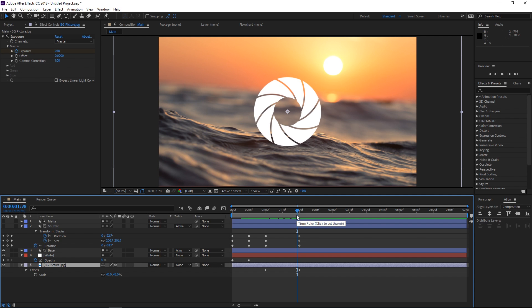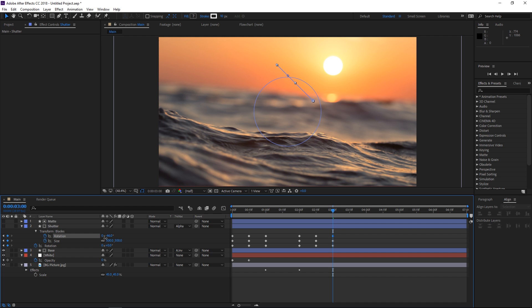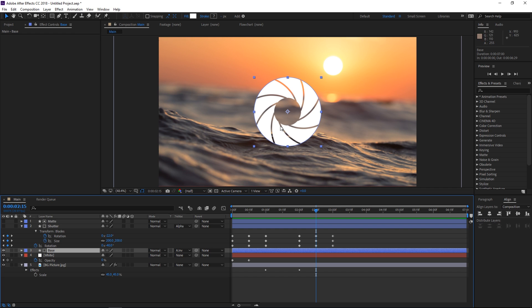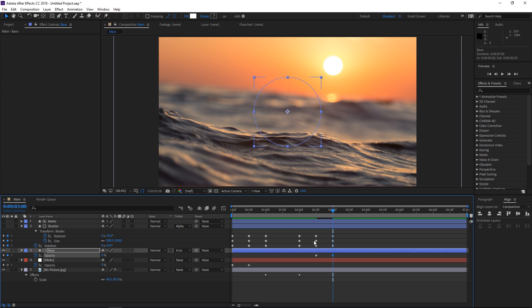The next step is moving the playhead to 2 seconds and 15 frames, creating another set of keyframes, and then by 3 seconds we want the size to go back to 500, the rotation back to 0, and this needs to go to around negative 55 degrees. What we also want is for the shutter to fade out. I'll select the base, press T to show the opacity property, set a keyframe, and then all the way at 3 seconds set it down to 0 — now we have our blades fading out.